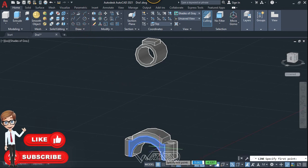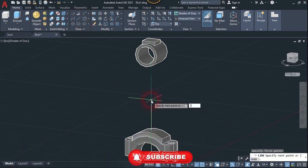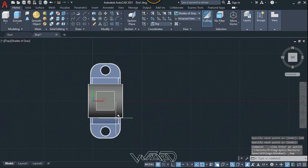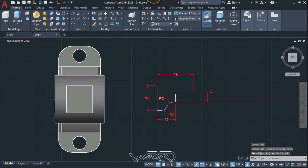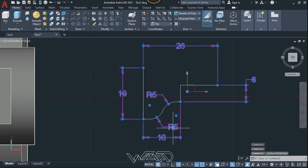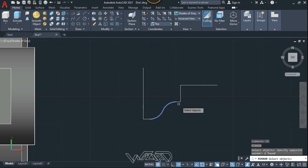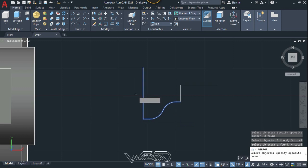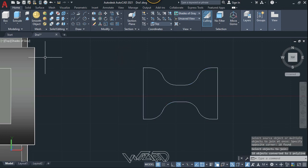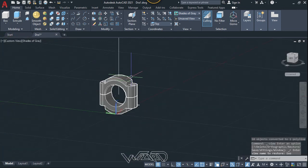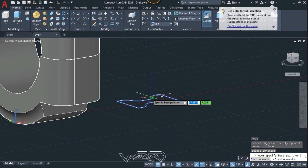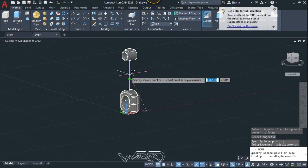Now use the Line command, click on this center, and create a vertical line 160 mm long. Go to the top view and create a 2D sketch — I've already done it; you can use these dimensions. Delete all dimensions. Use the Mirror command to mirror this to the right side and upside. Use the Join command to join it. Then move it to the center of the vertical line using the Move command — click on the center of this geometry and place it at the midpoint of the line.